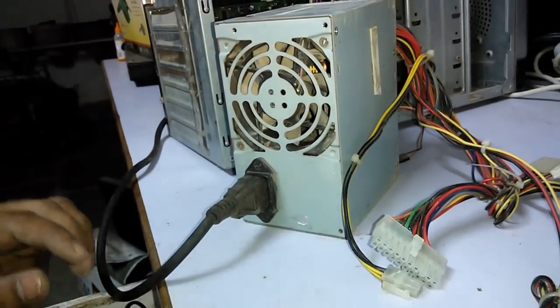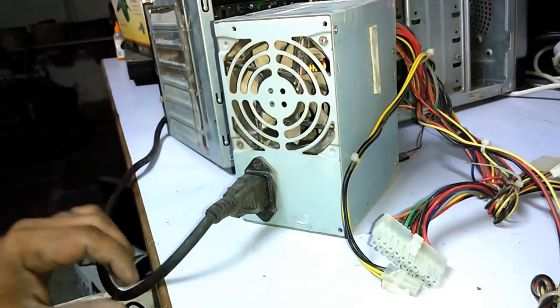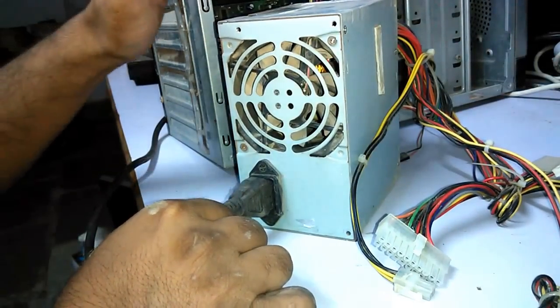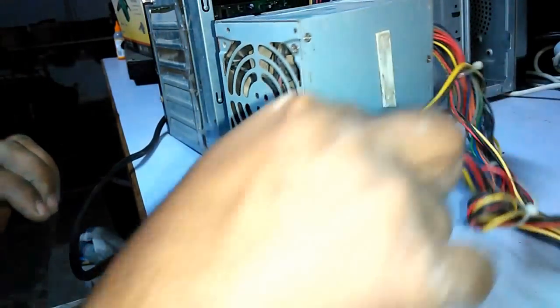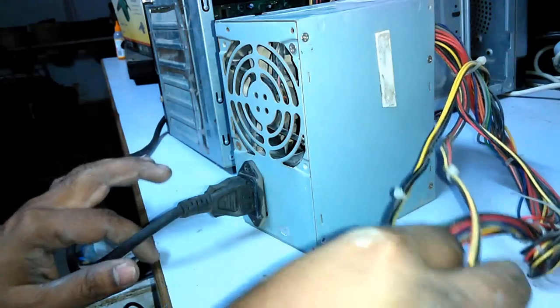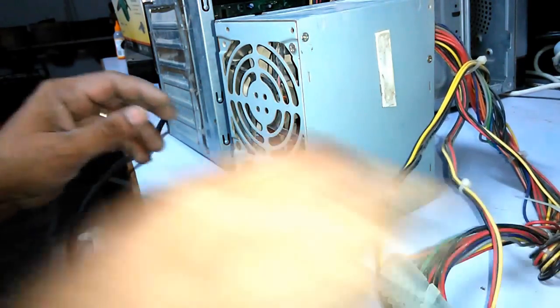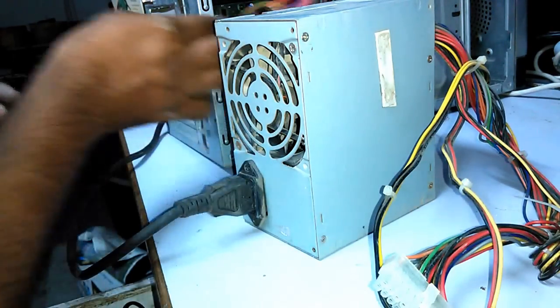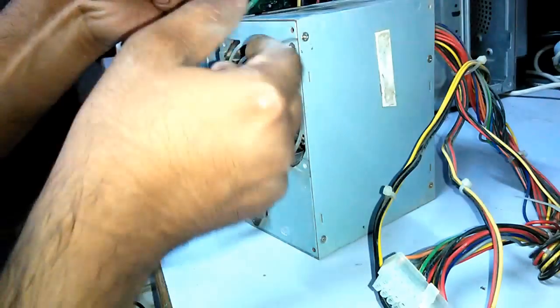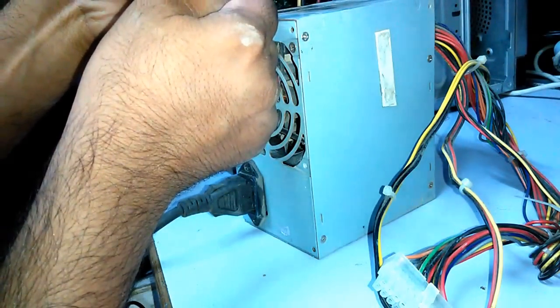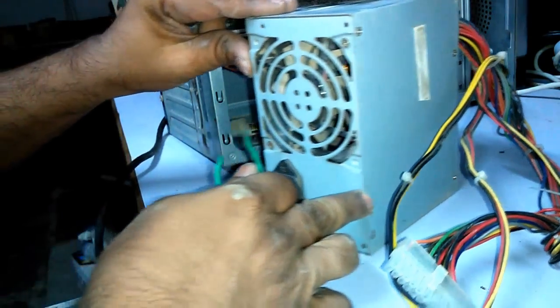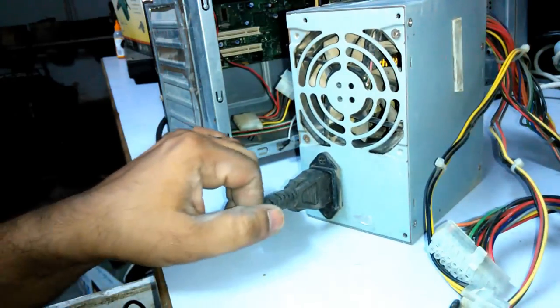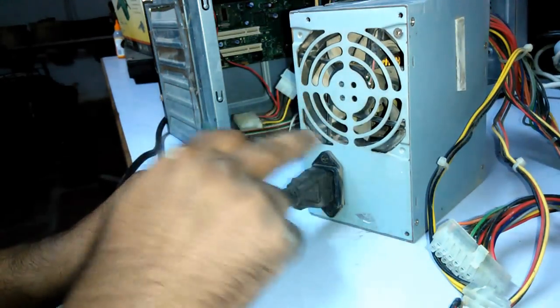Now I will show you the working SMPS. I have connected the power cord to the working SMPS and this SMPS is on. It is working. I want to check whether it is working or not. Previously we tested that SMPS - the fan was not moving, the SMPS was dead. Now this is a working SMPS. I connected the power cord. Observe the fan.